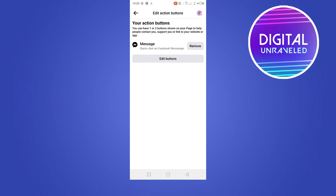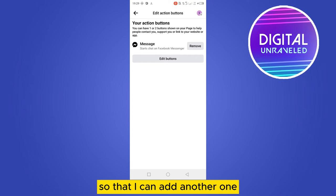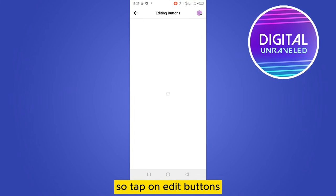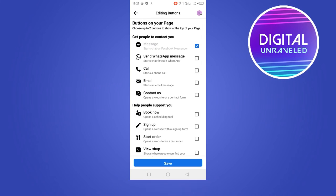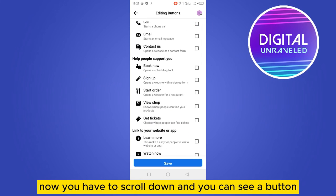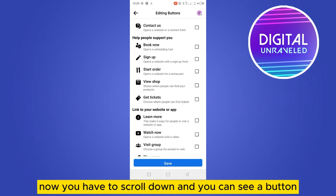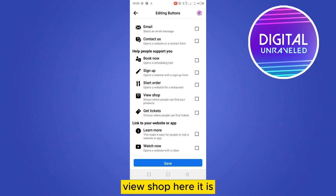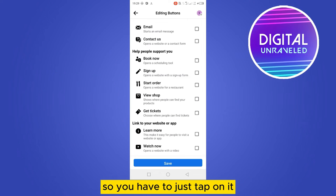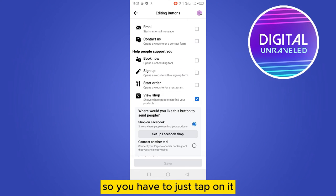Tap on edit buttons. Now you have to scroll down and you can see a button view shop. Here it is, so you have to just tap on it.